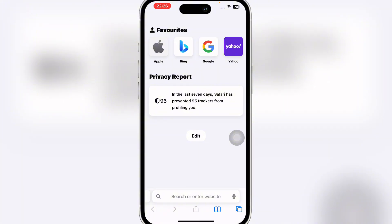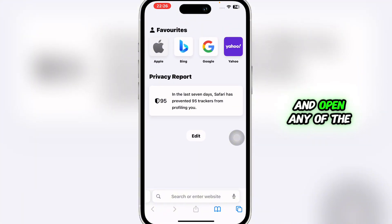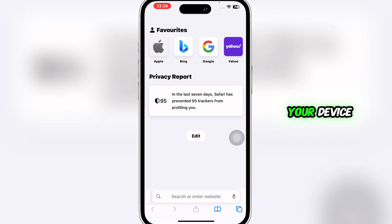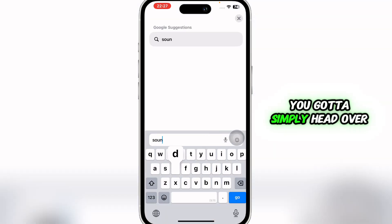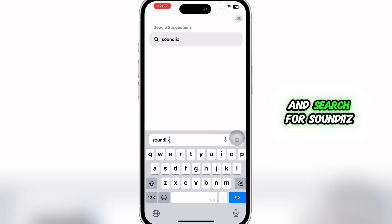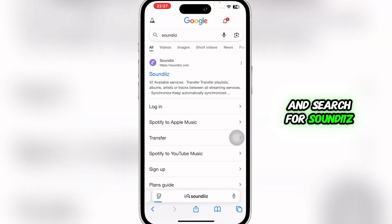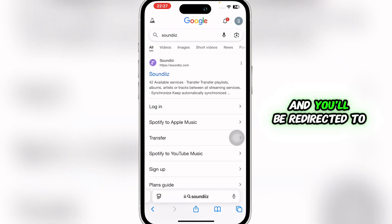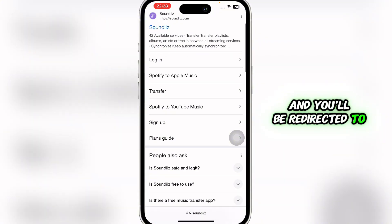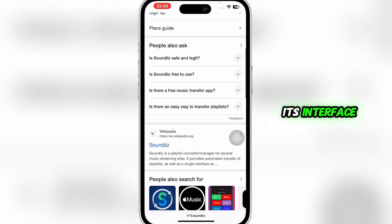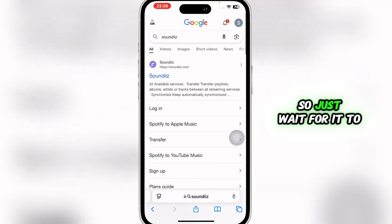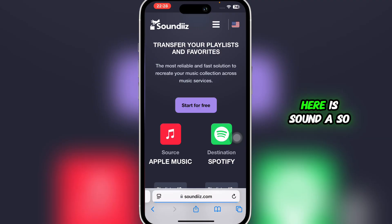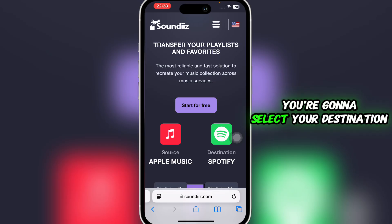First of all, you're going to open any search engine you have on your device and search for SoundEase. Press go and then click on the result — you'll be redirected to its interface. Just wait for it to load.